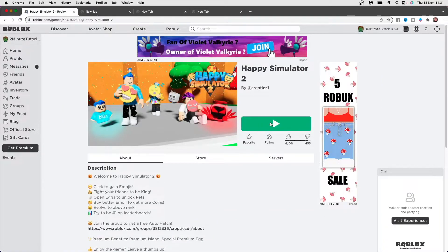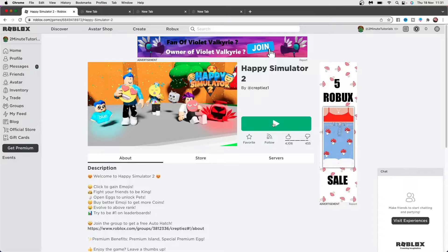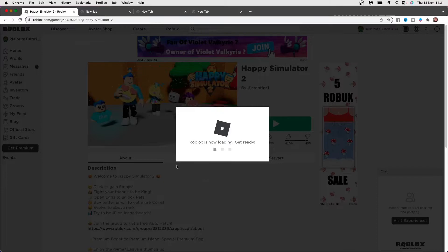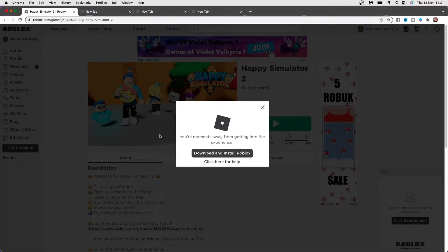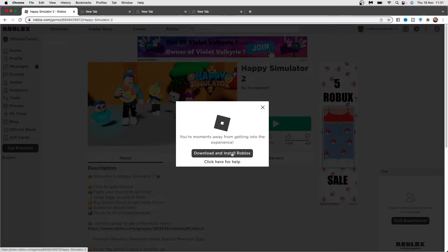Once you click on the game you want to play, you will get a green play button right at the side. If you click on this, you will get a loading box here and it will eventually say that you need to download Roblox in order to play. So what you can do now is click on download and install Roblox.